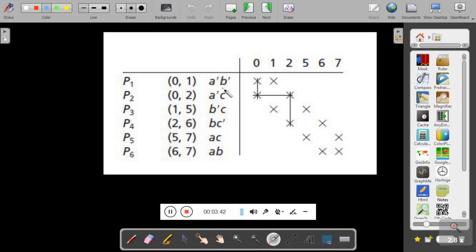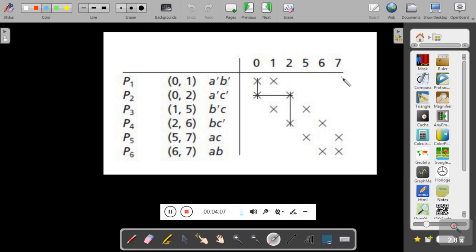For example, min term 0 is covered by prime implicants A̅B̅ and A̅C̅. Similarly, min term 1 is covered by two prime implicants. There is no column in this prime implicant chart with a single cross symbol. If any column contains a single X symbol, that prime implicant is an essential prime implicant, meaning you must include it in your expression.